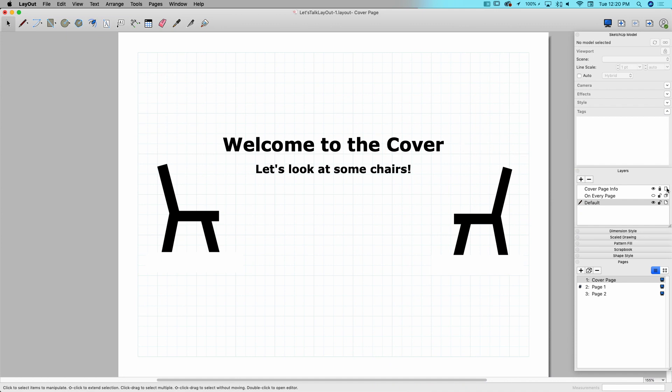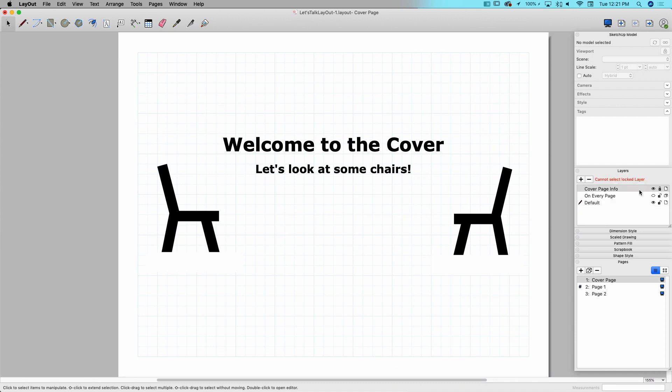And then the final one is the on multiple pages. Is this across all pages or is this just on a single page? So my cover page info is just on one page, but then I have this on every page and that is set to multiple. So let's see how those work too.